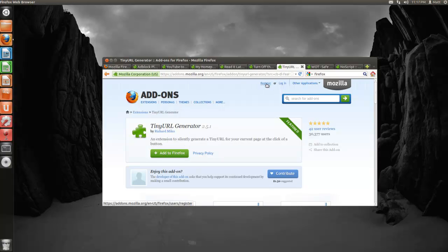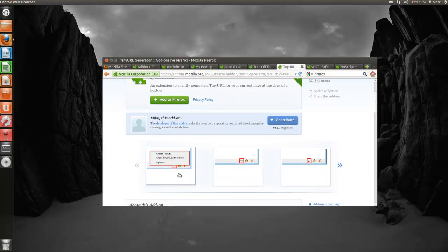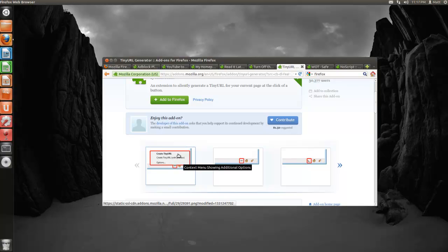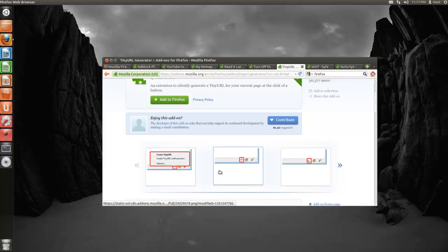Next one's called Tiny URL Generator, and what it does is, with a click of a button at the bottom of your browser, it allows you to create a tiny URL. What this does is basically you take a long link that you want to send to your buddy or whatever, without it being all cluttered, and you can just click this and it'll make it smaller.